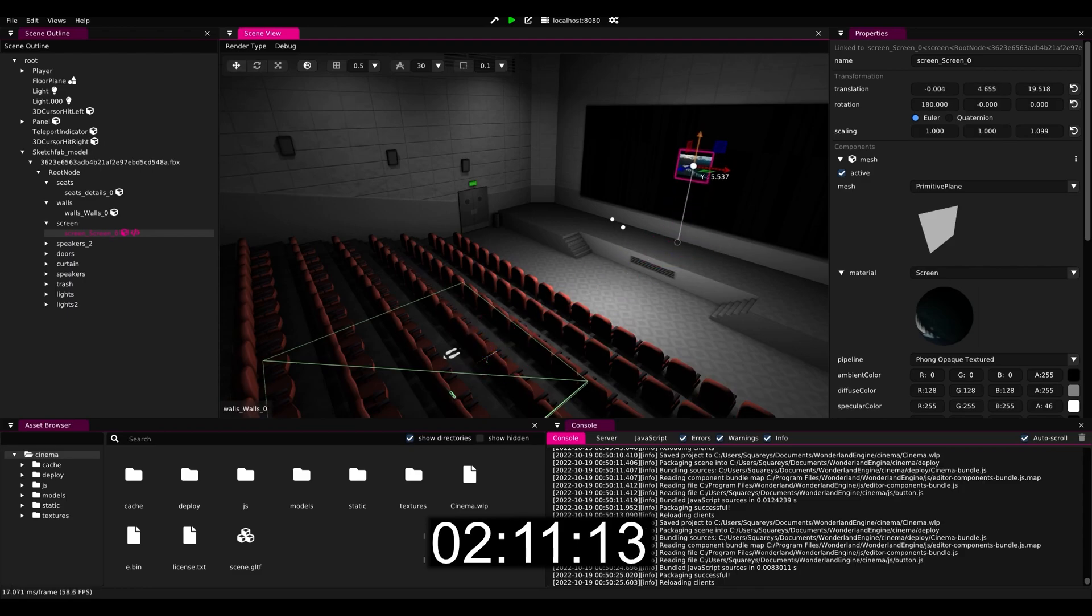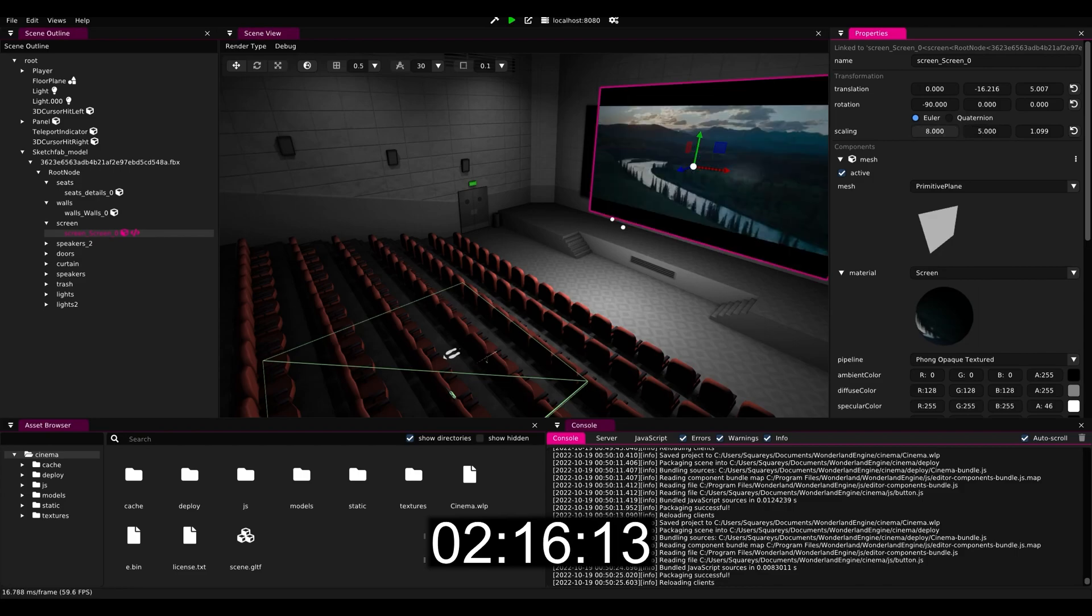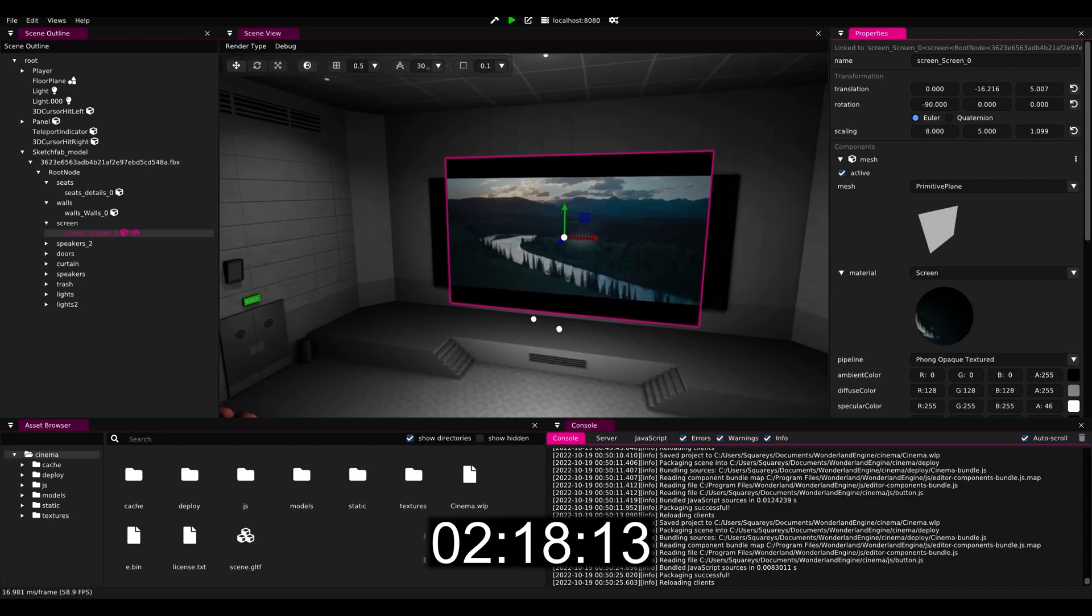Then move it to the right location and scale it up to roughly match the original screen.